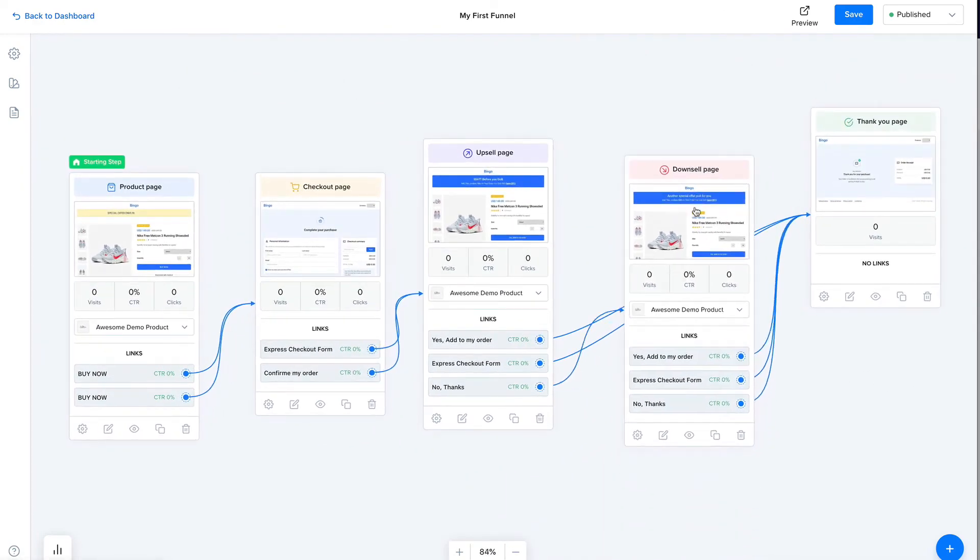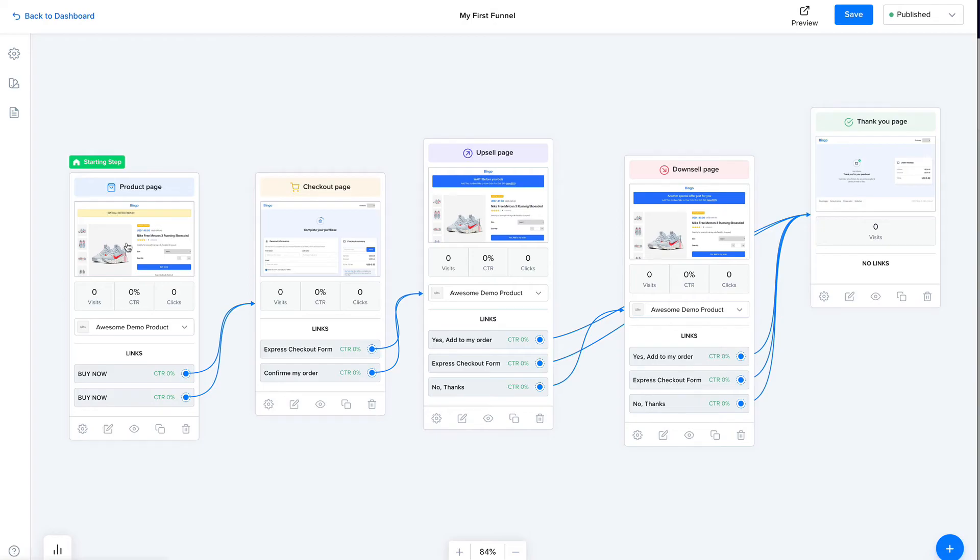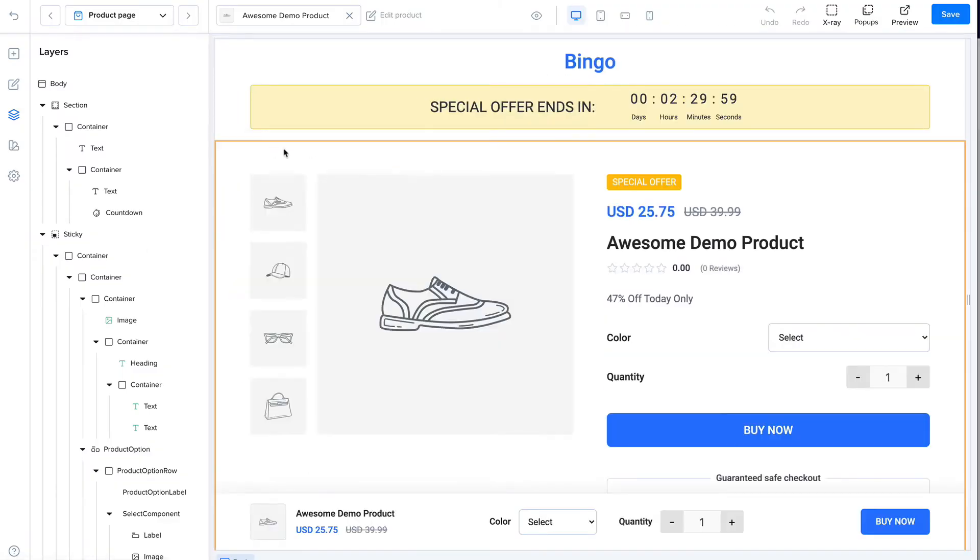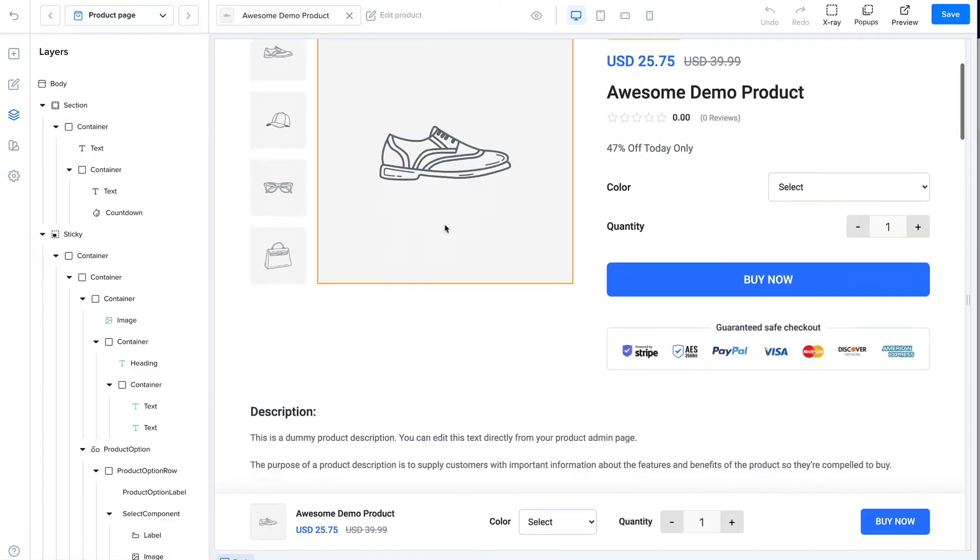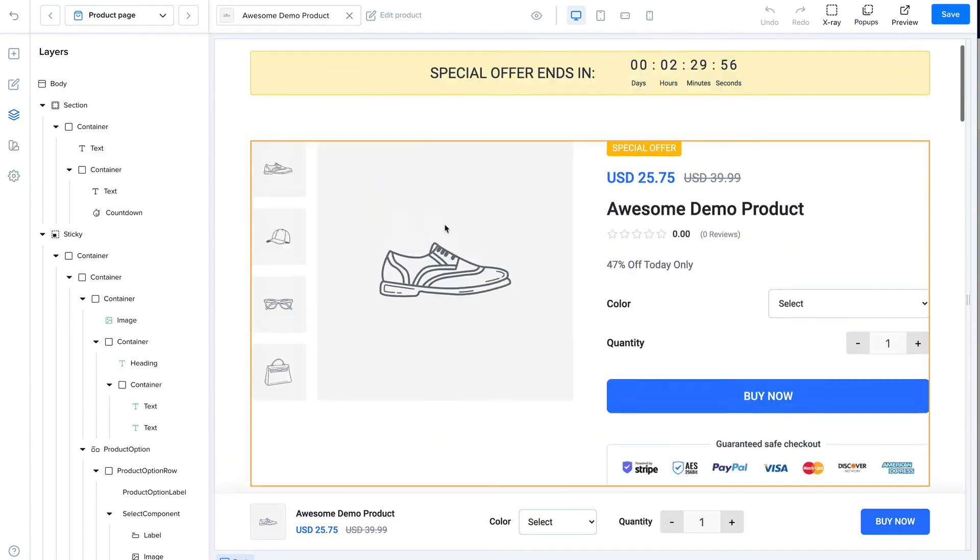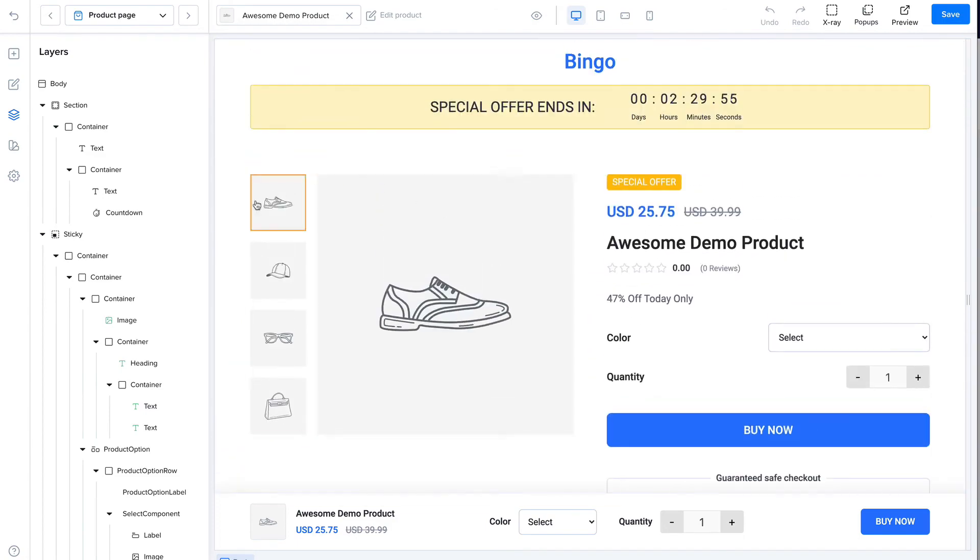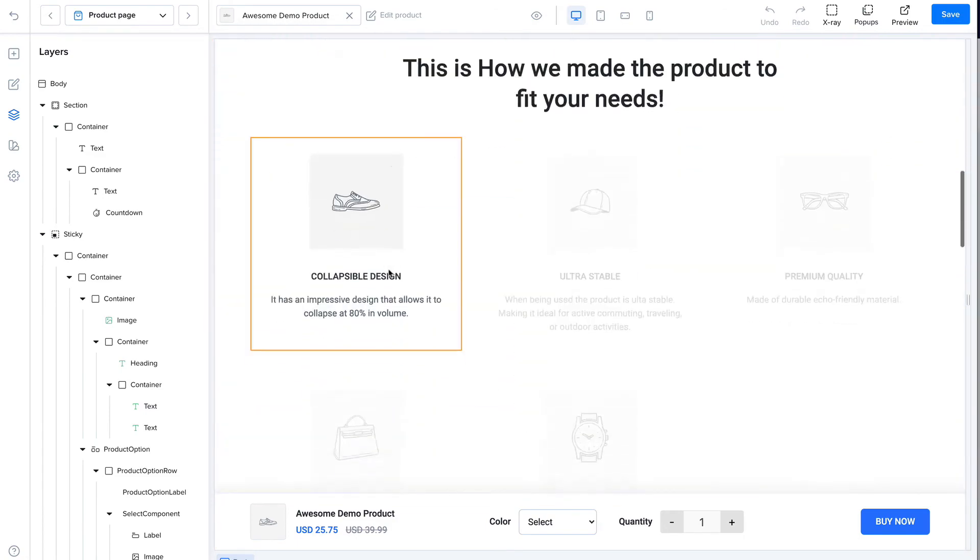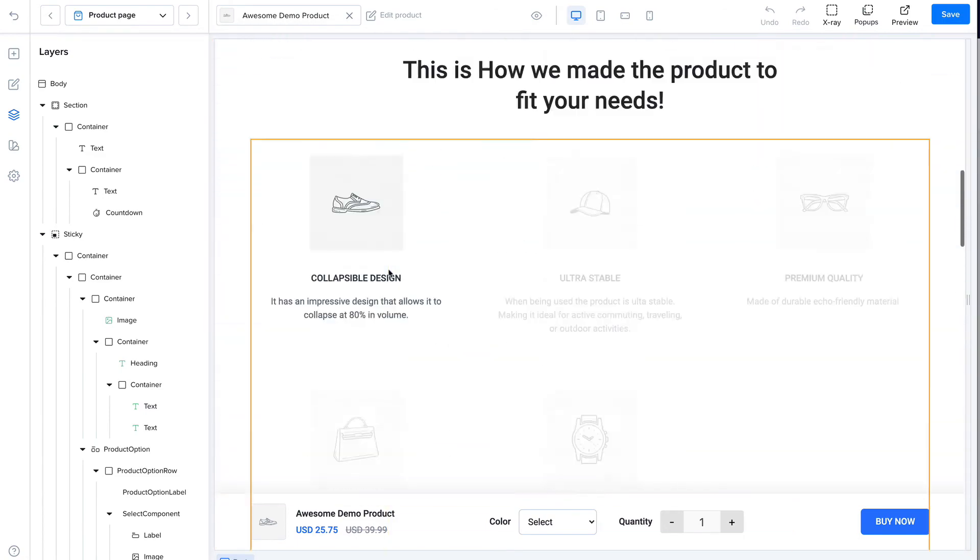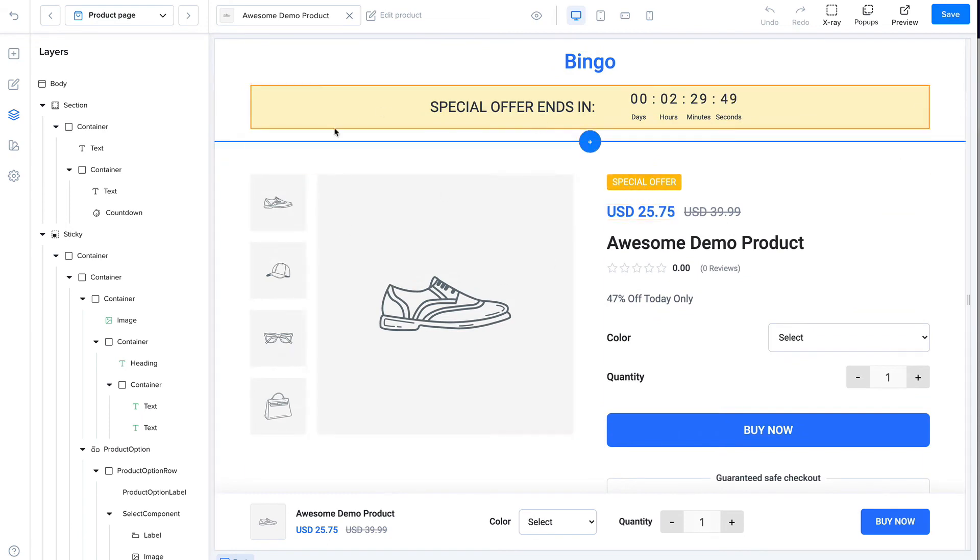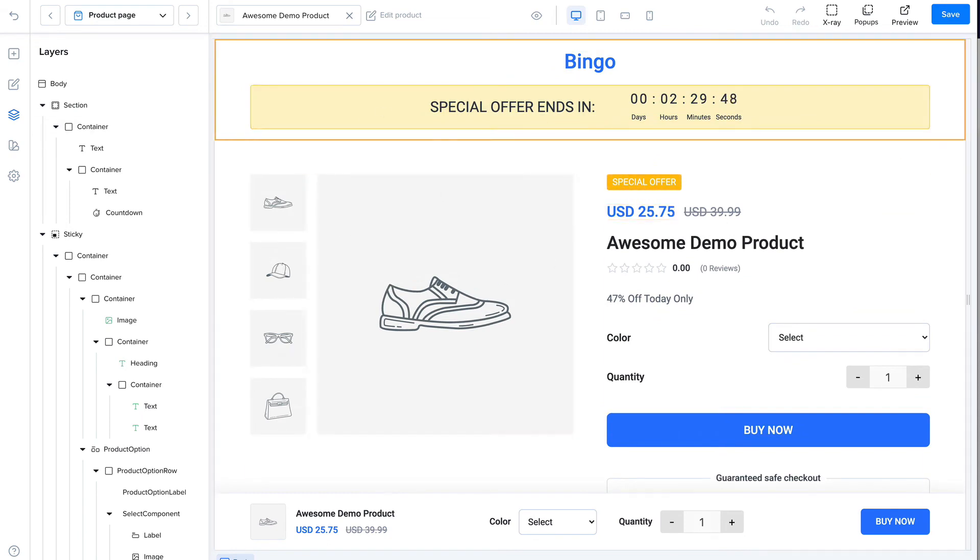And each page can be edited by simply clicking the thumbnail here or clicking the edit button. Okay, so let's click that thumbnail. And we open the funnel, the page builder, sorry. So inside of the page builder, you can edit the page to your liking. Everything is editable. Everything is drag and drop in here.